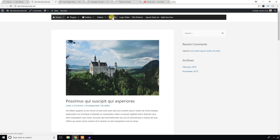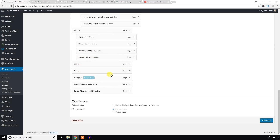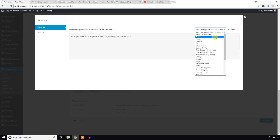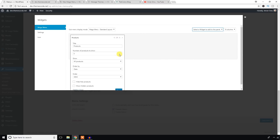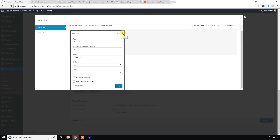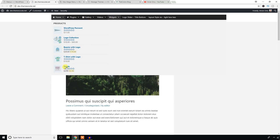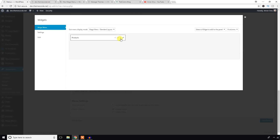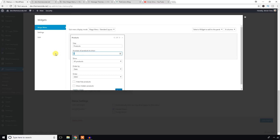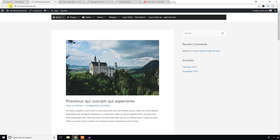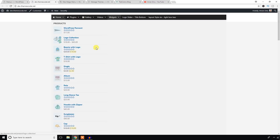Let's see how to add some other widgets. Go to the widgets area, select standard layout, and add a Products widget — set it to five products and hit Save. Come back and you can see five products are displayed. You can also increase it to 20 products, save changes, and come back — now 20 products are shown.